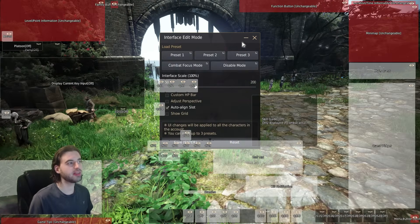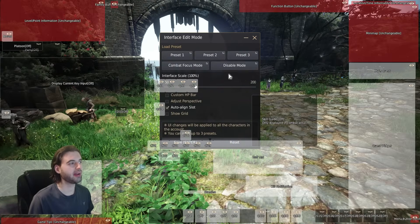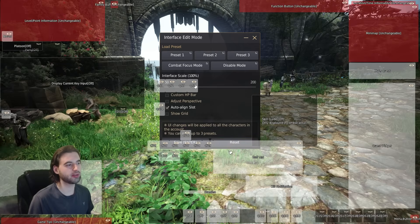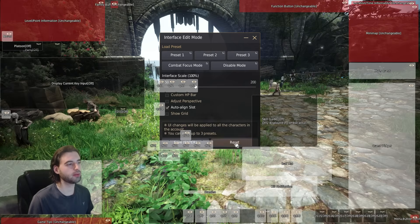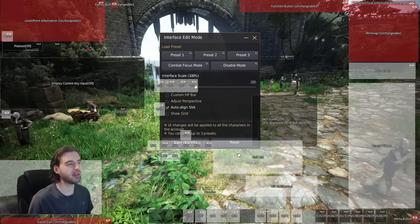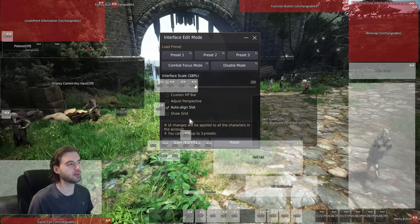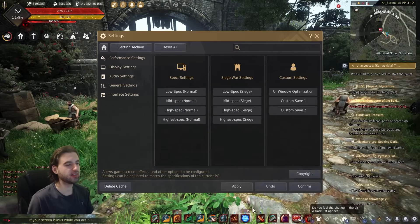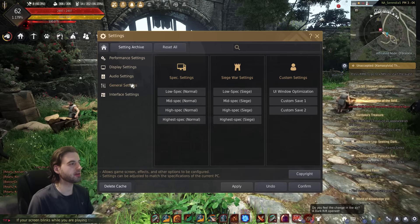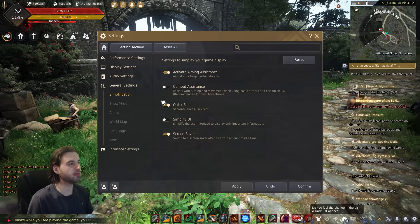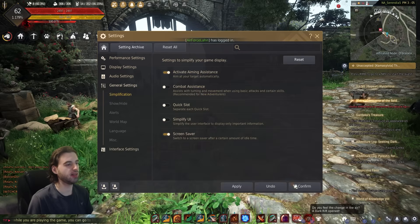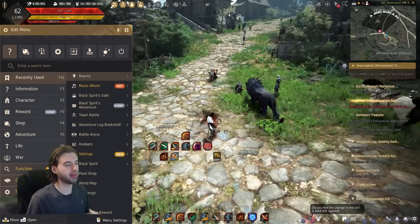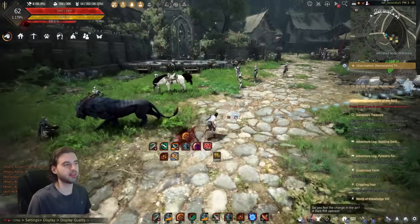When you're done experimenting and want to reset everything, just drag it all out of the way and hit the reset button to restore the menu to its previous state. To go back to the non-split bars, go to General Settings, Simplification, Quick Slot and confirm, then go back into Edit UI and back out again — that will reset those settings.